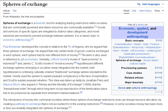The introduction of money into communal societies where these spheres of exchange restrictions exist can disrupt resource allocation by creating a pathway for exchange that is not accounted for in the existing restrictions. However, in some societies money has been more or less successfully integrated into spheres of exchange.